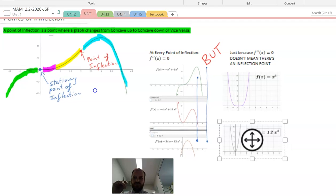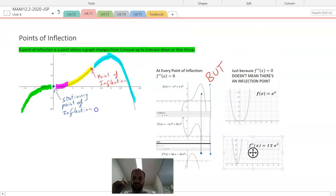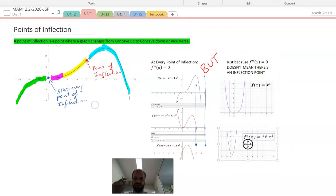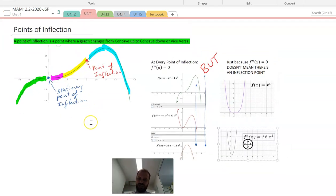That's all we've got to talk about for points of inflection. We're going to put all of this stuff together and try to sketch something coming up.